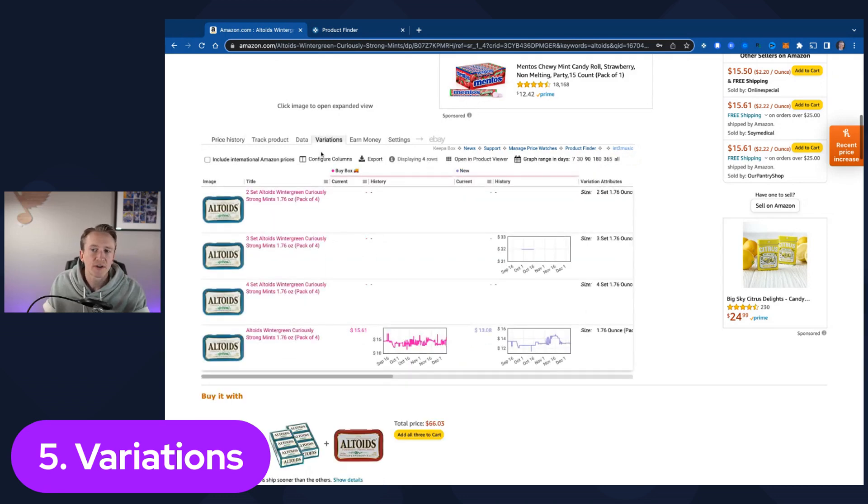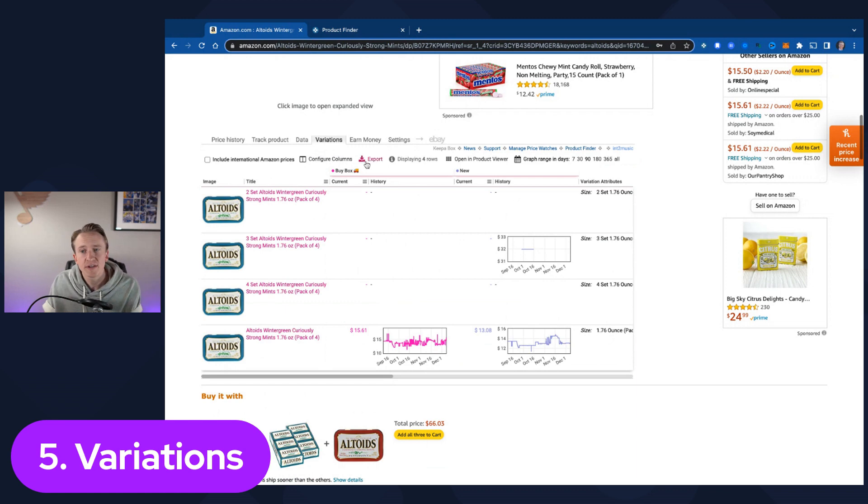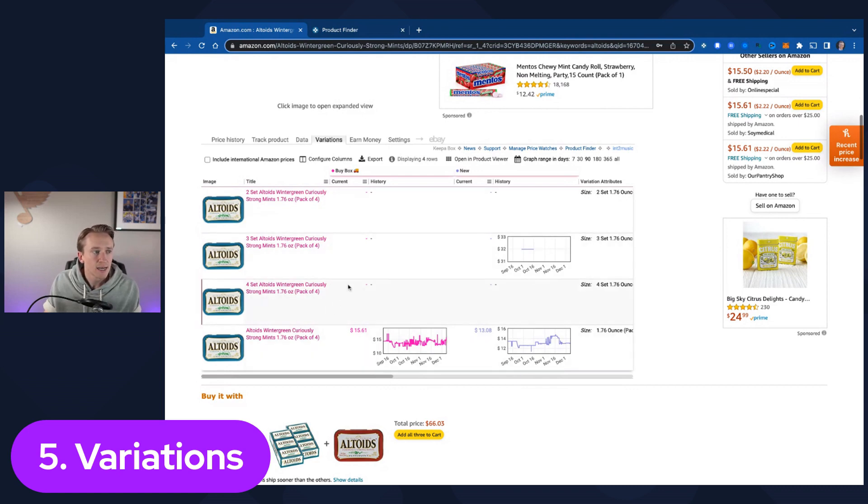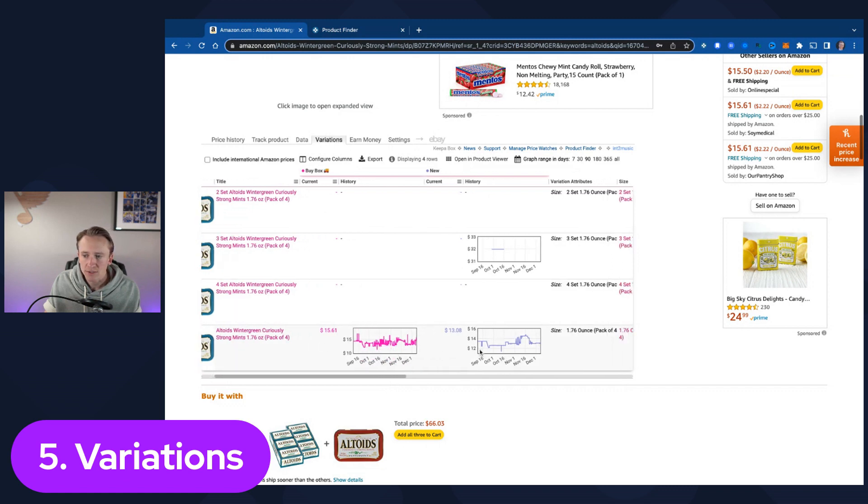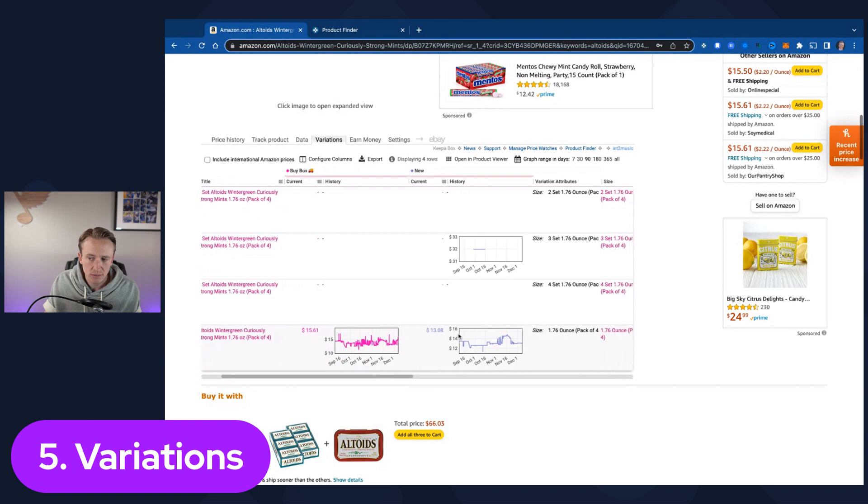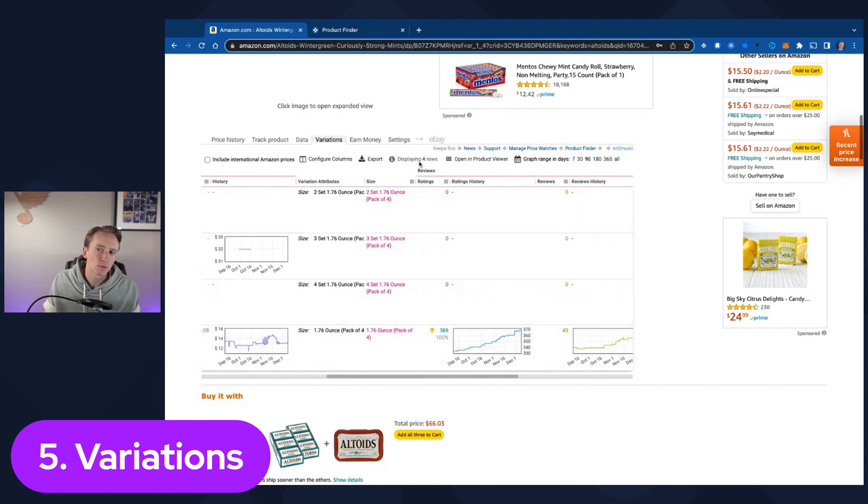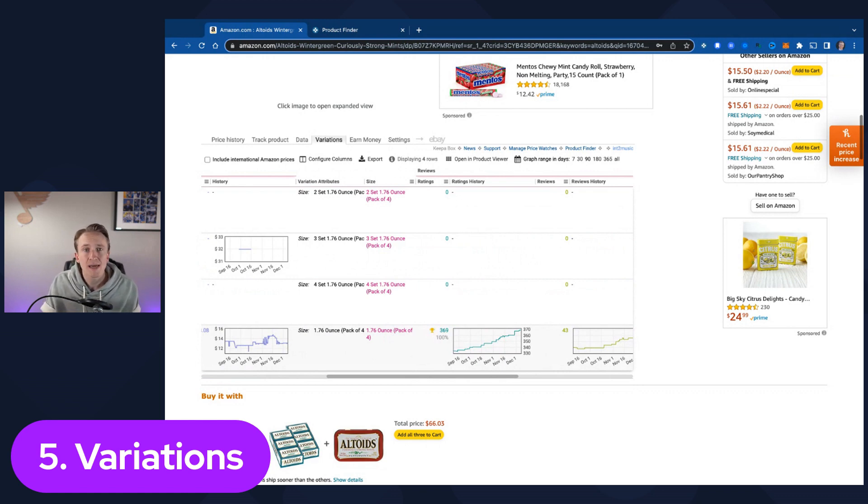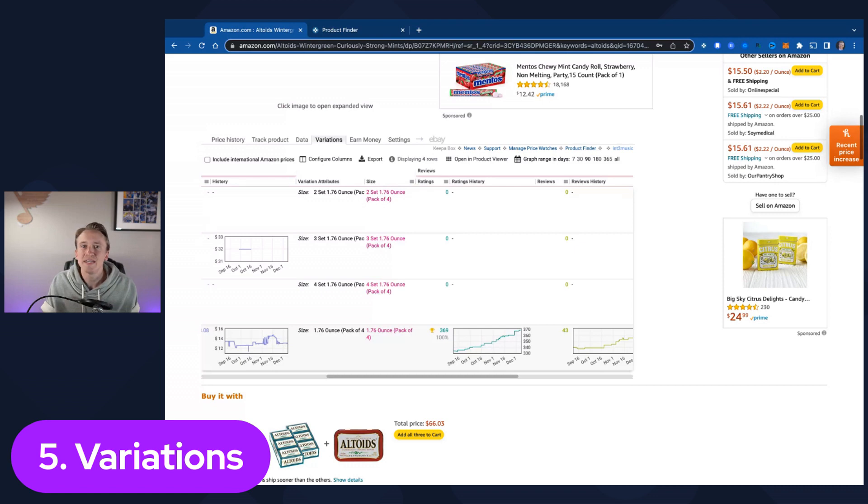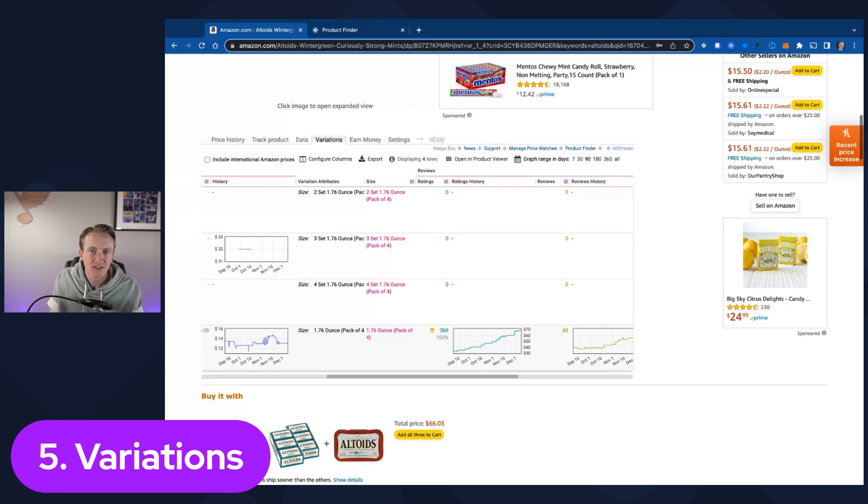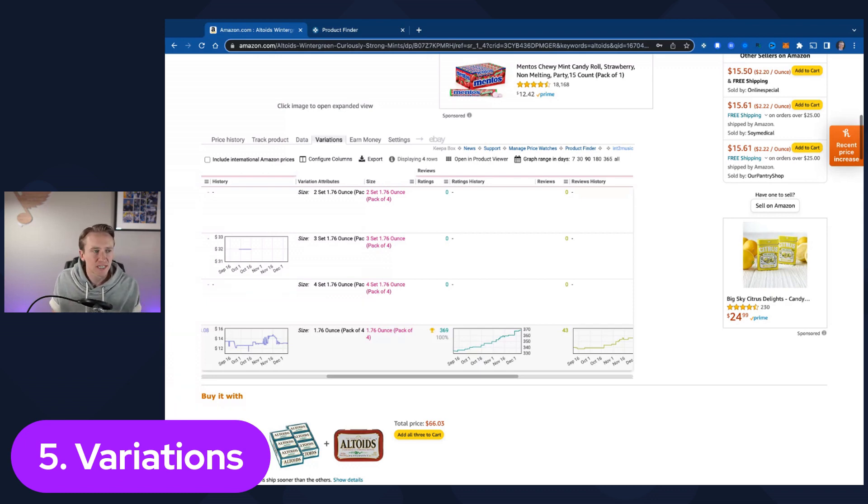If you click into this variations tab, which only shows up if it is a variation listing, you can see a lot of information about each of the variations on this listing. Currently there's no buy box on these other three variations. This is the one we're currently on on the bottom. You can see the pricing history for the buy box as well as just the regular new sellers. But the one that I care about the most is the reviews. I like to use the reviews to ensure that I'm buying products that are selling because if it's got a review on the listing, that means that it's selling well enough to get a review from a customer.